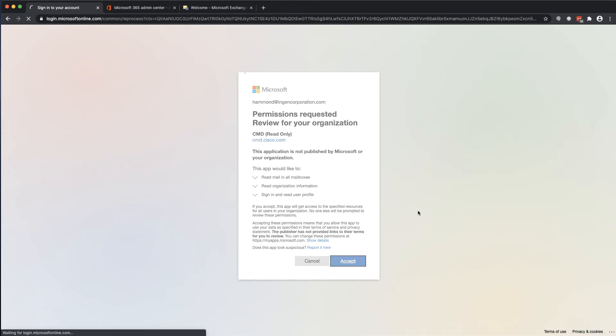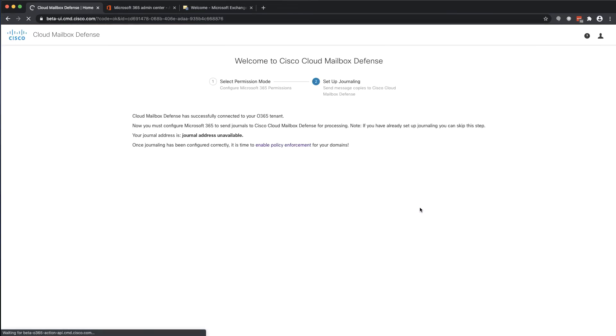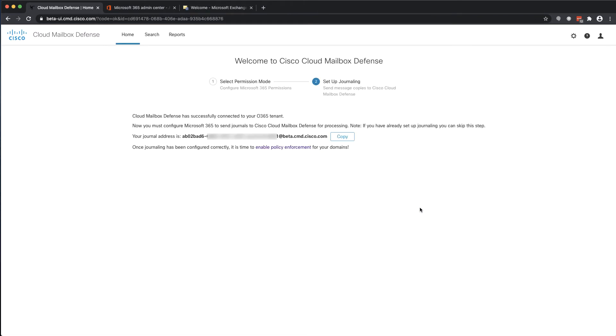Once you have authenticated and granted the application permissions, you will be redirected back to the Cloud Mailbox Defense wizard where you can begin on the second step of the integration, configuring journaling.